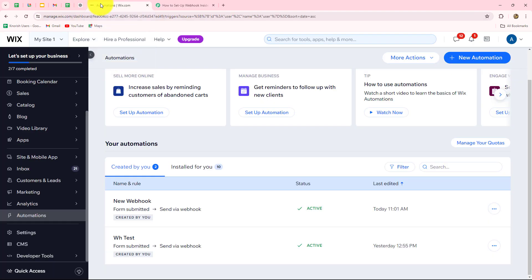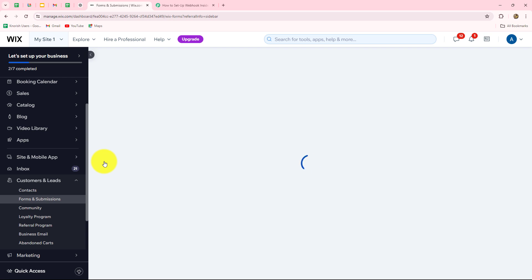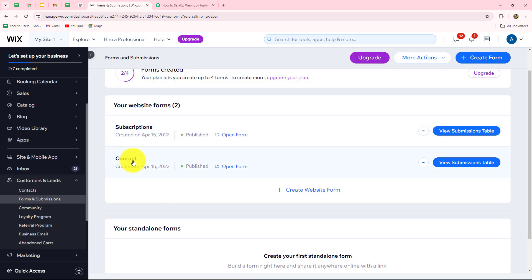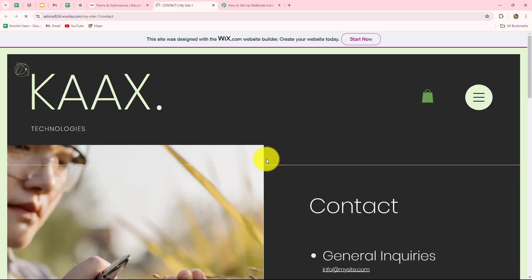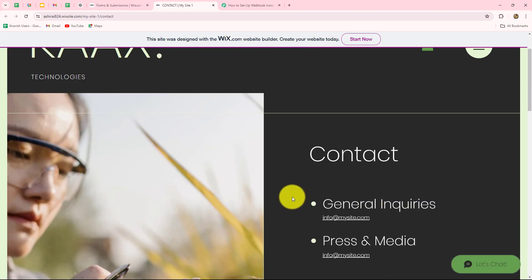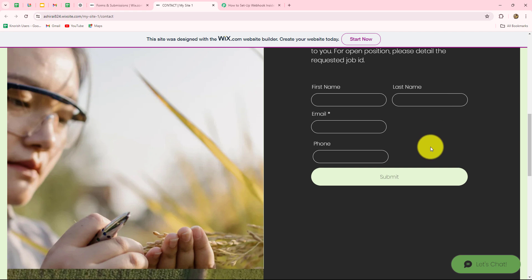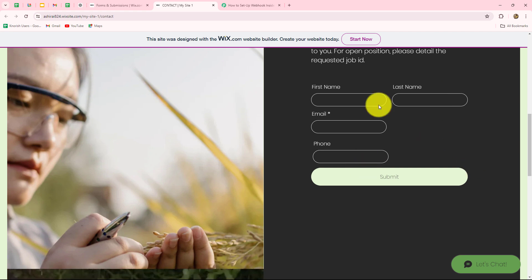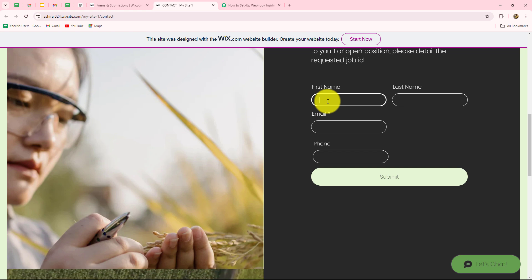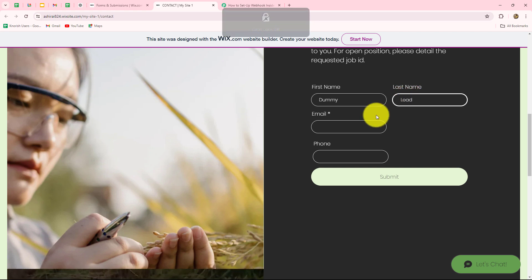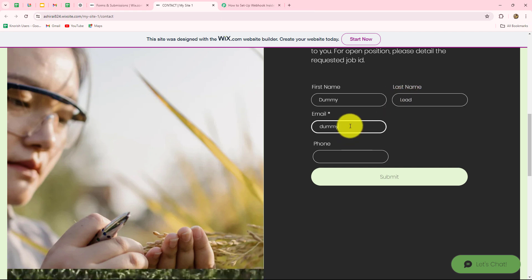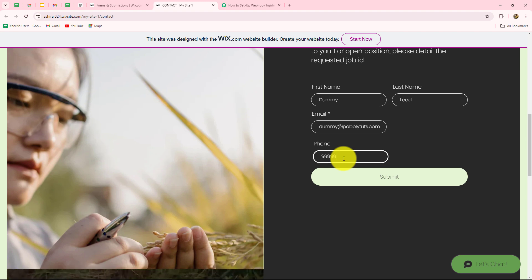We will test by submitting the form we just connected — the contact form. Going back to Wix, in the Customers and Leads section from the left side, we can find Forms and Submissions. Here we have two options: subscriptions and contact. I will submit the contact form by clicking on Open Form. This is my contact form created to capture leads. I am going to enter dummy details for the test: name is 'Dummy Lead,' email is 'dummy@pabblytudes.com,' and a random phone number. Now I click Submit, and the form is submitted.